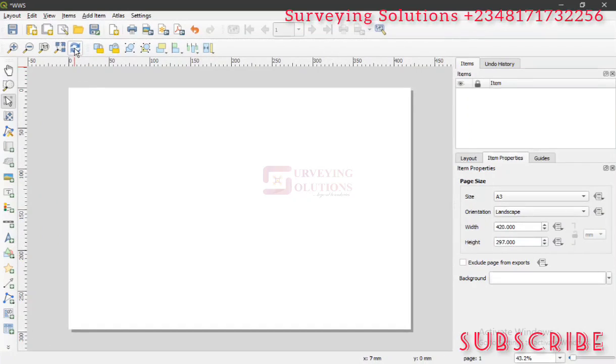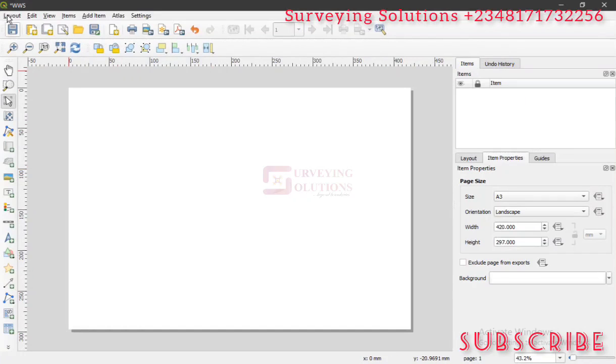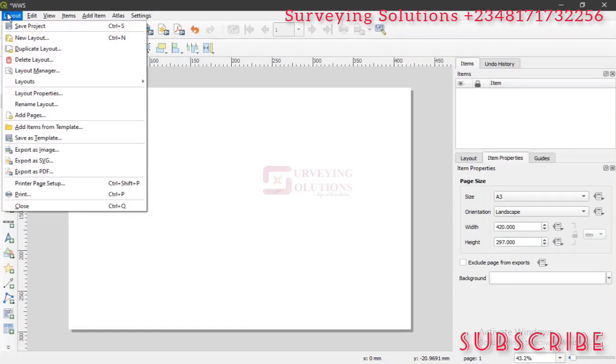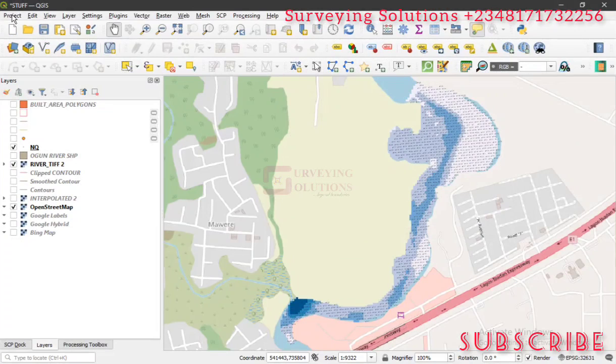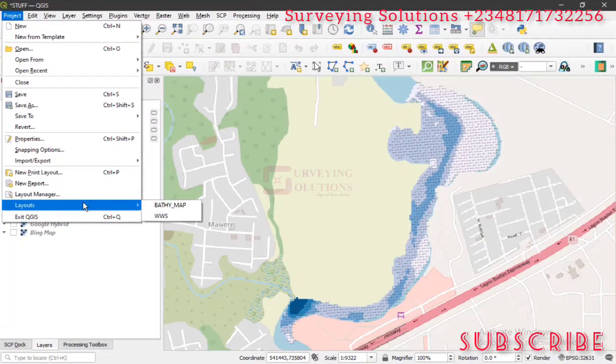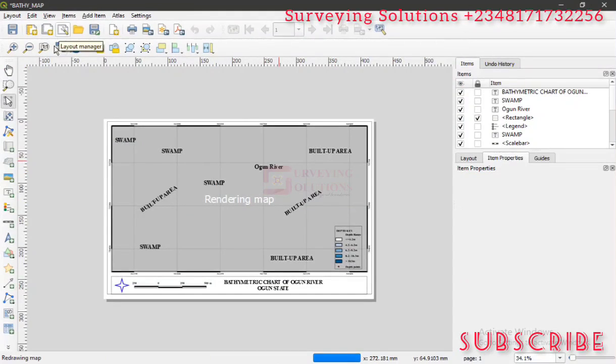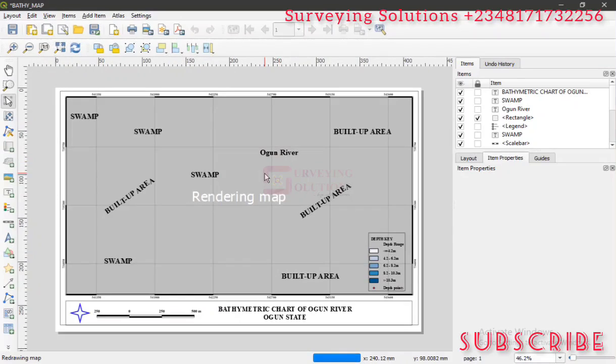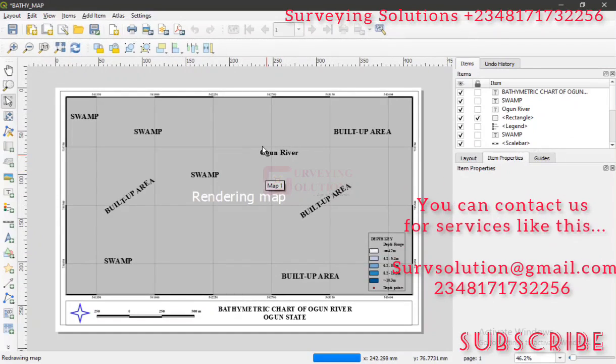We already have one on this particular project that we designed for a particular area - a bathymetric chart for a particular area. What we want to do now is show how it loads. It actually takes some time to load, so let's just see how it loads.